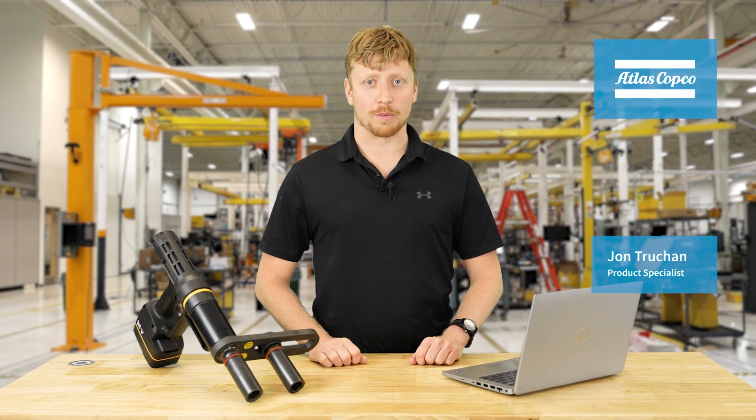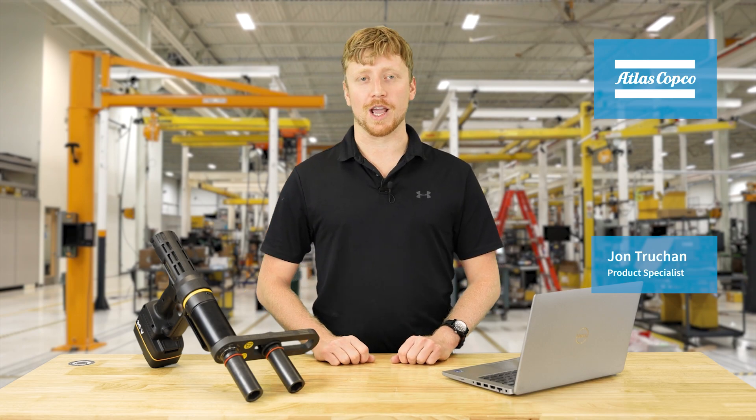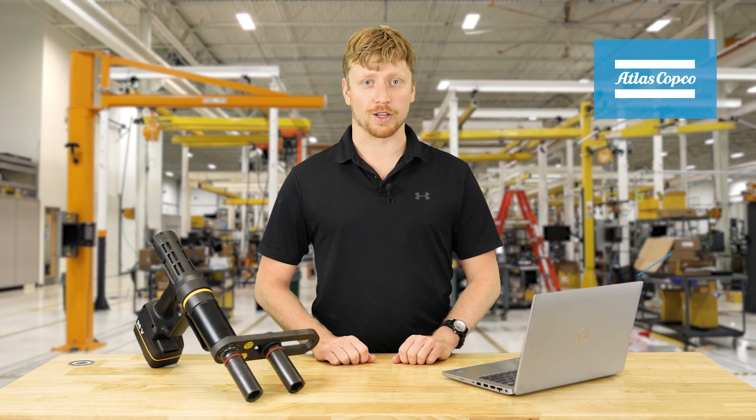Hello, my name is John Drucken. I am the product specialist for wireless tools with Atlas Copco. Here I have an SRB81 in smart connected mode and today I'm going to be showing how to export data from the tool onto the laptop. Let's jump right in.